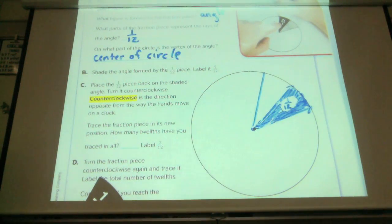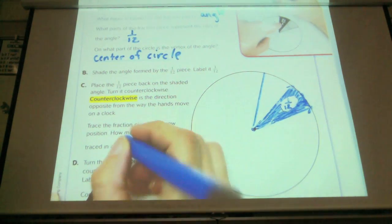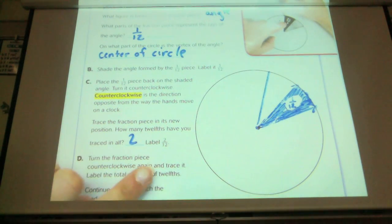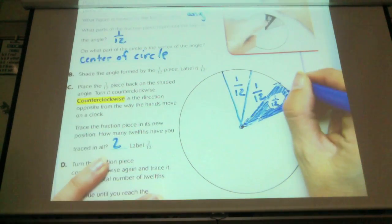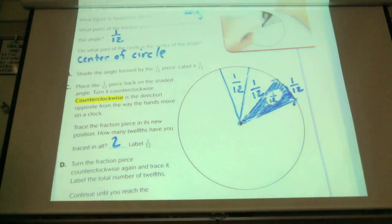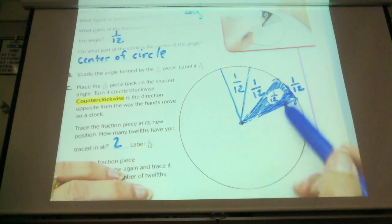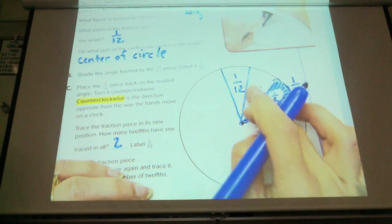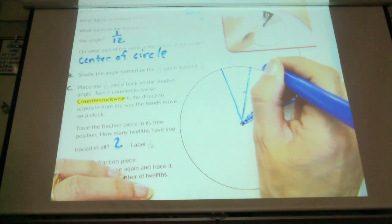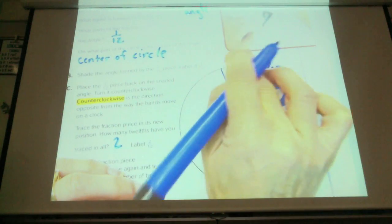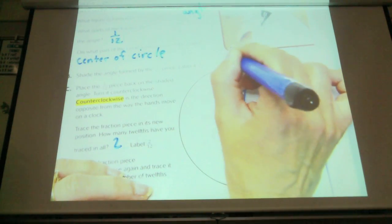How many twelfths do I have now? Two twelfths. It says how many twelfths do you have traced, and so I said two — it's called two twelfths. Label that one twelfth right there, where I started and where I shaded. You should only have shaded one. So you should have shaded one — this made one twelfth, this makes two twelfths, three twelfths.